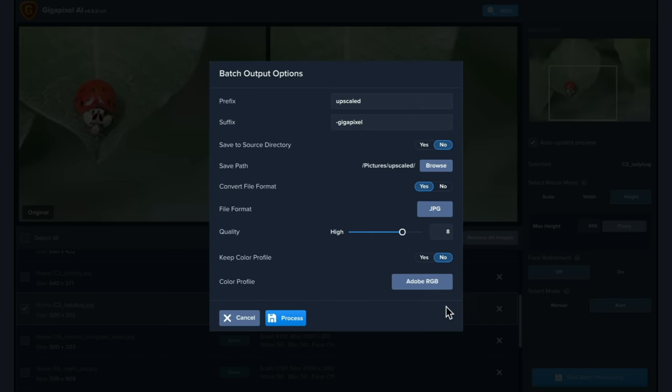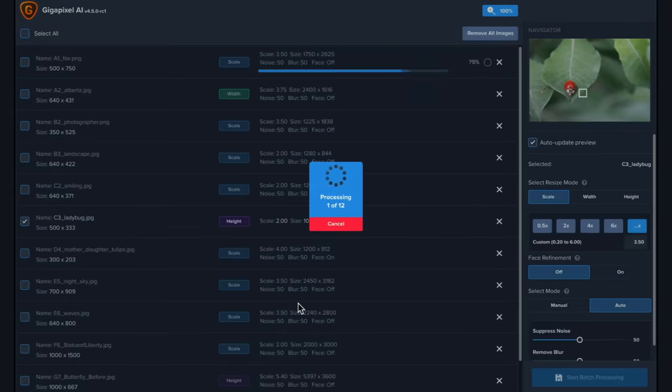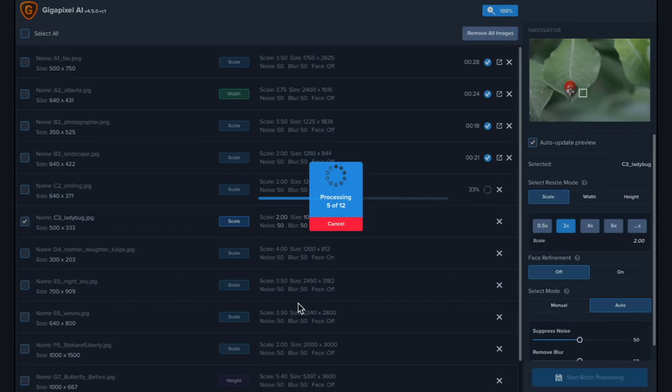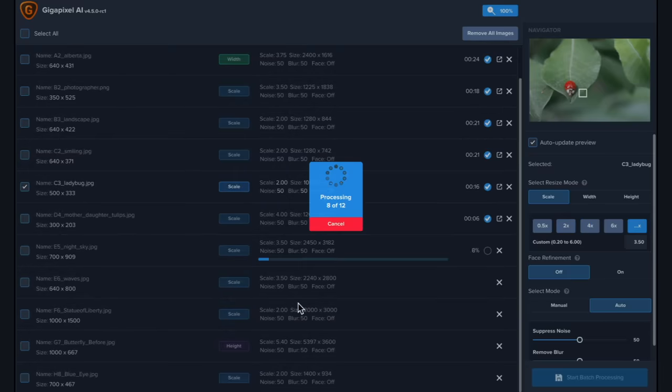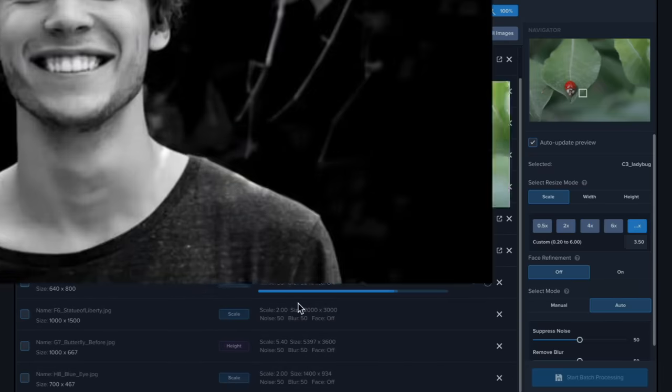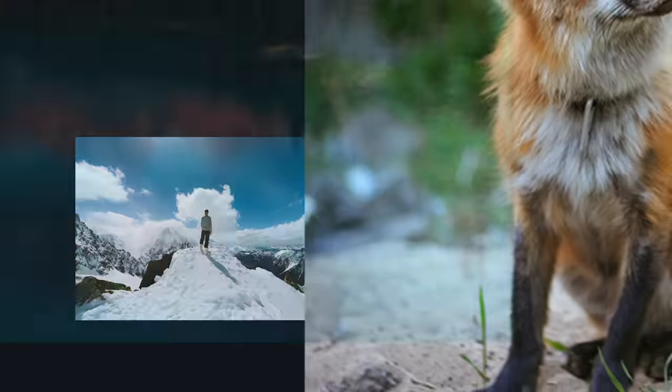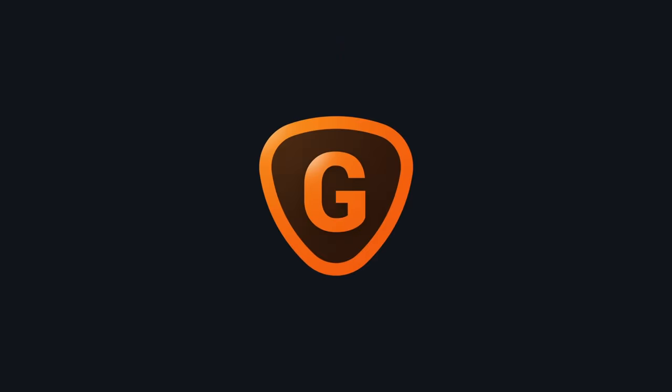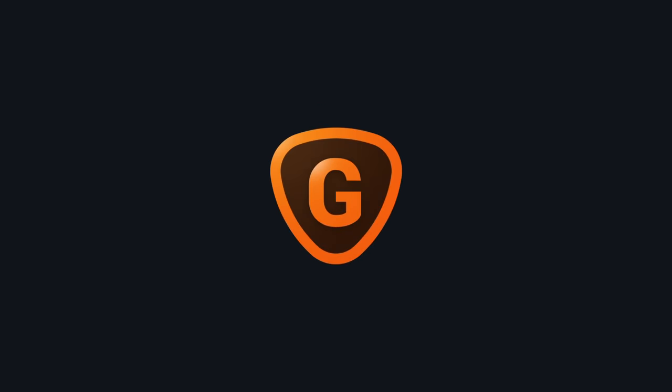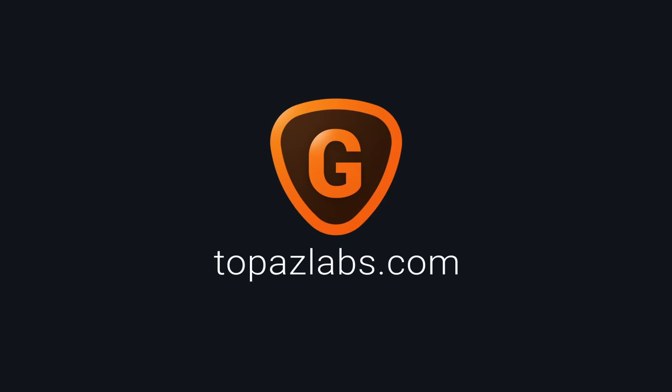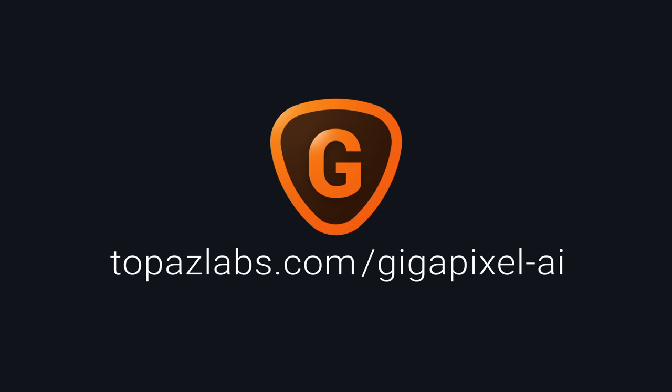Whether you're processing one or 100 photos, Gigapixel's Batch Processing gives you the ability to move quickly through your upscaling workflow. To get started with Gigapixel AI, visit topazlabs.com/gigapixel-AI.